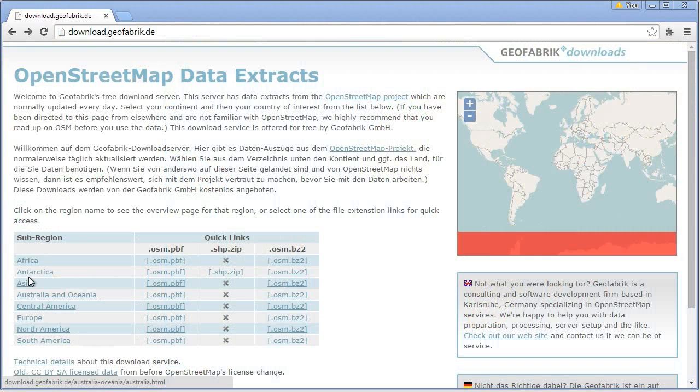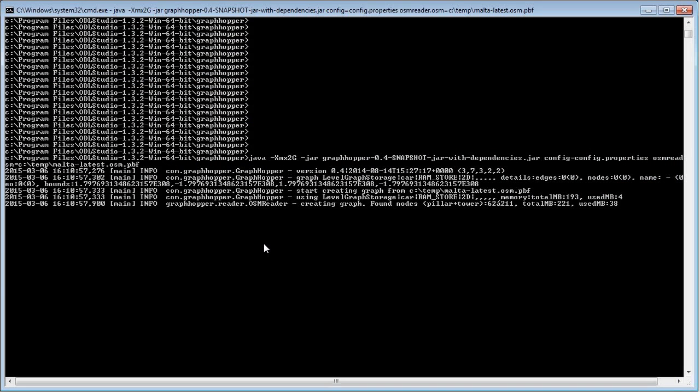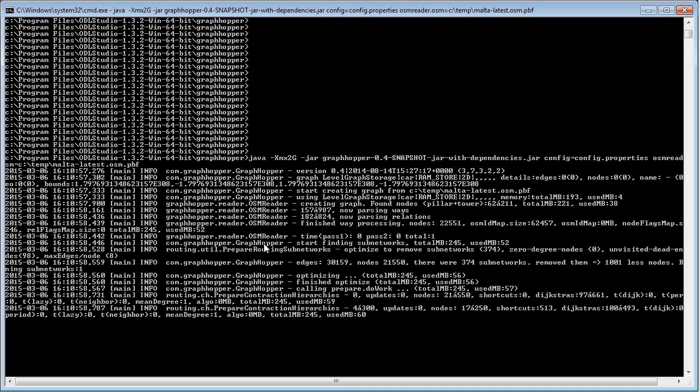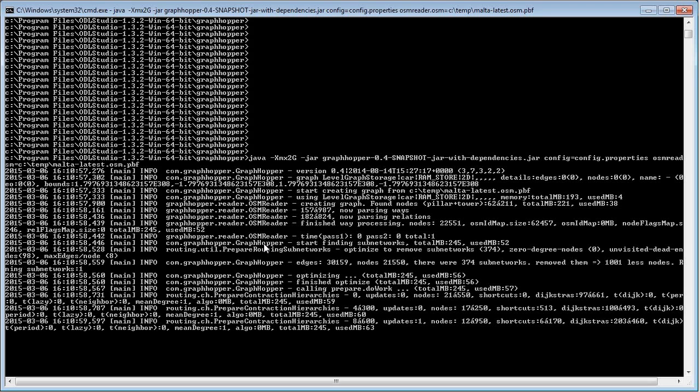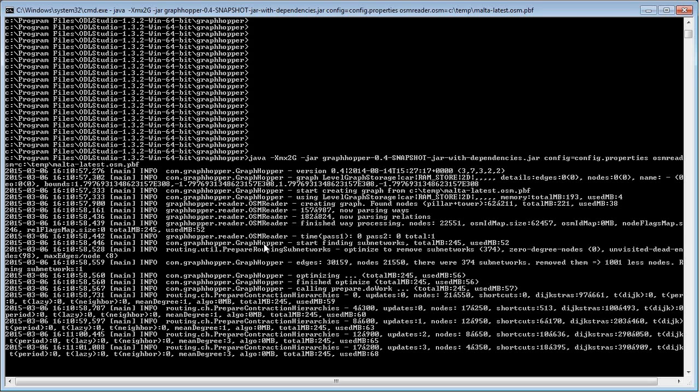To build the GraphHopper graph, first download the OpenStreetMap extract for your country from Geofabrik's download site and then use the GraphHopper command line tool to build the graph. Don't worry if this looks complex, there's a simple step-by-step guide on our website.